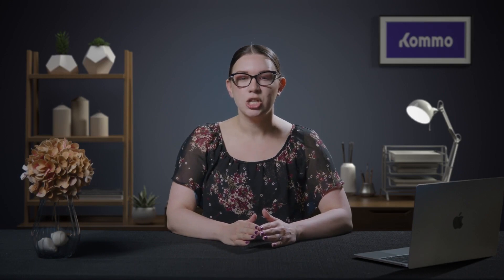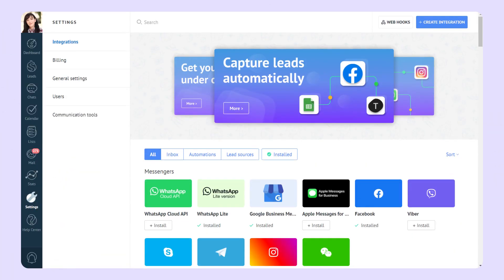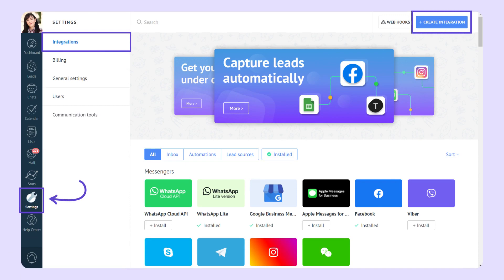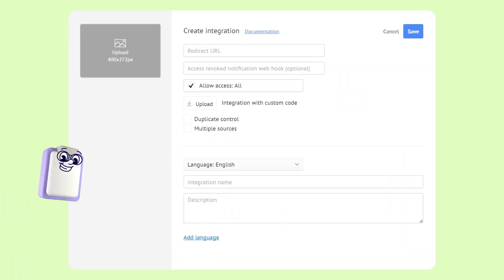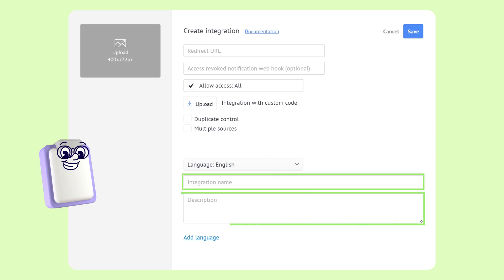You need to take just a few steps to create a private integration. Navigate to settings in the left menu, click integrations, and select create integration. There are only three mandatory fields to fill out. The first field is for the integration name, which should be between 3 and 255 characters long. The next field is for the integration description, which explains how the integration works.